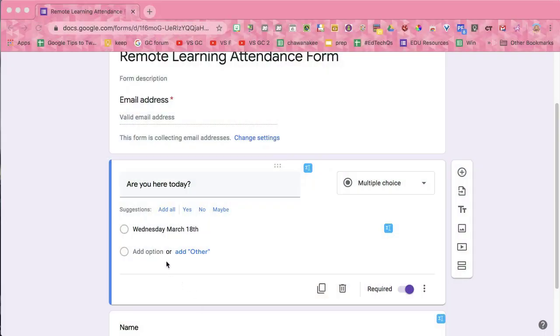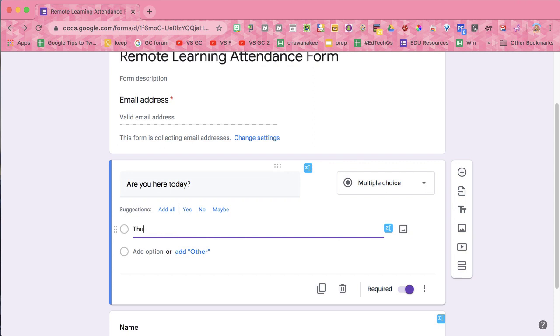I have a Google Form to take attendance. I have one question for the attendance that has the one date they're taking attendance for today. At the end of today, I'm going to change this to the next date, and just do that every day so there's only one option. You could set up the whole week so they radio-click whichever one they're taking attendance for. But make sure it's multiple choice, because you need it to be exactly the same student-to-student what they submit.